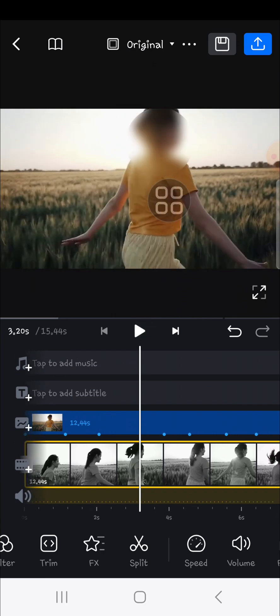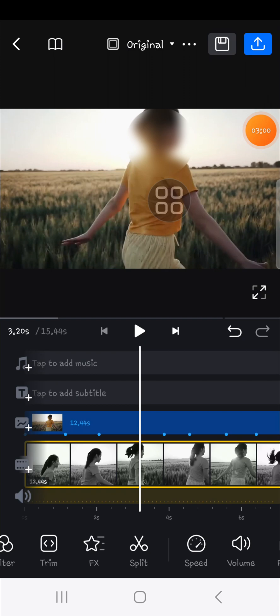That's how to blur a moving object on VN Video Editor. I hope this tutorial will be useful for you. Thank you so much for watching. If you found this tutorial useful, don't forget to like, comment, share, and subscribe to the channel. Bye!